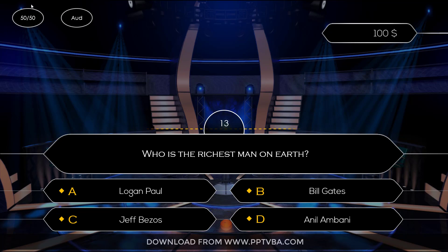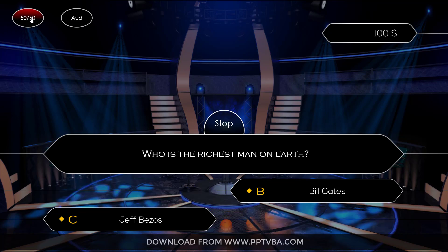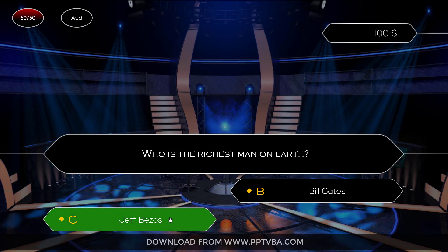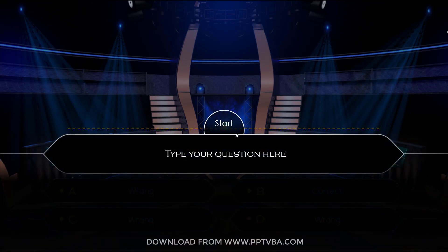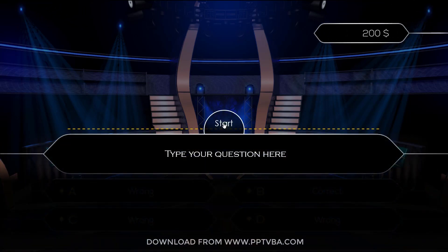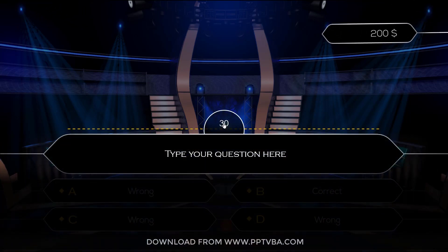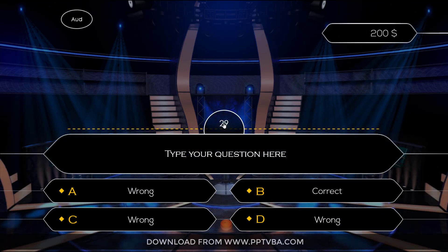I have an animation here. For example, if I want to choose a lifeline, I can do that. Let me click on a 50-50 lifeline. Now I can choose one of these. I'm clicking on Jeff Bezos since that's the correct answer, and then I can go to the next question. I can click on Start again.